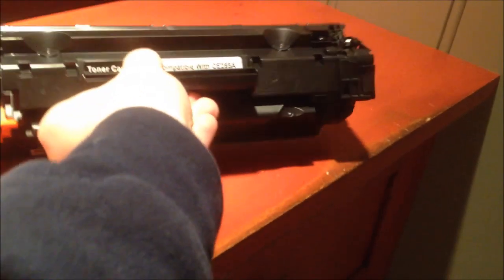I like this air bubble packaging. Cool. We have the toner cartridge here. Looks like I have to remove that.